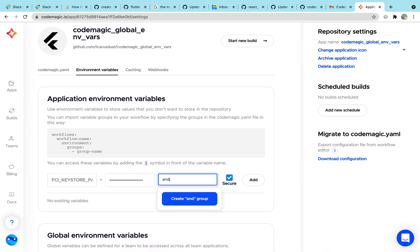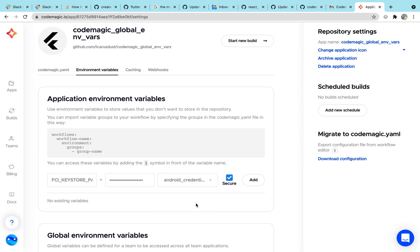Create a group name, which will be used in the YAML file later. Mark the secure checkbox and edit.